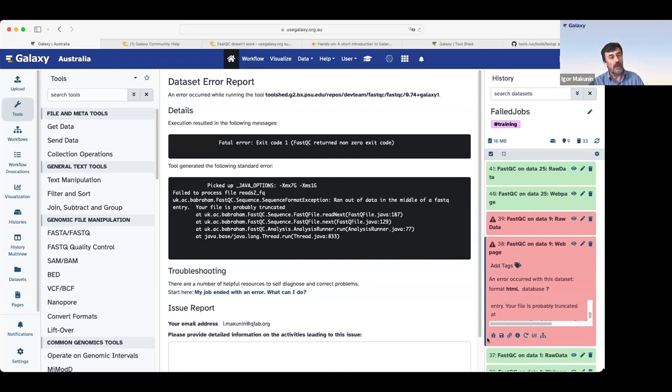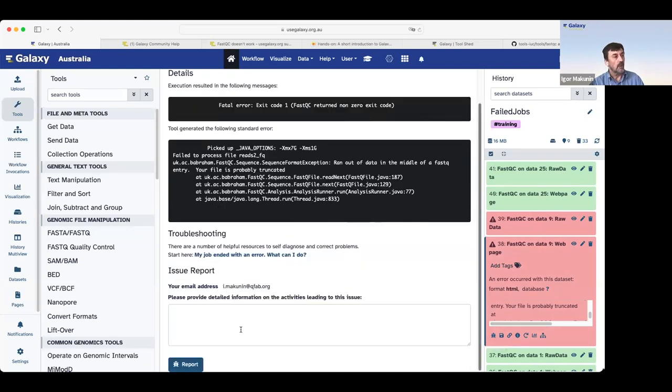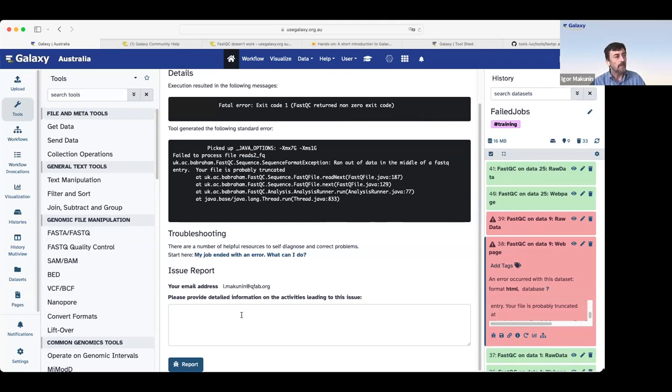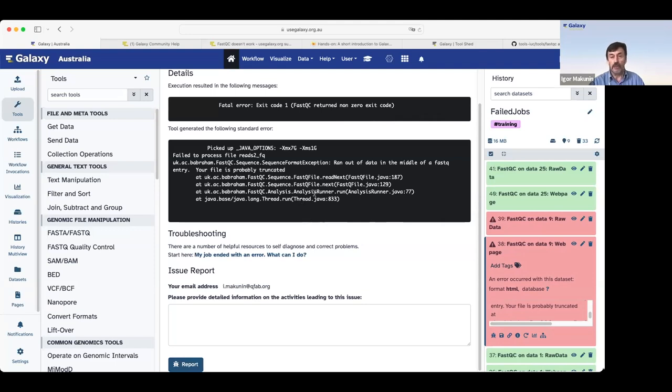If we click on the Galaxy error icon and scroll down, we see a tiny window where the user can write a description of a failed job. For example, I'm doing a training and my job failed here or I do something and hit report. Once I hit report, Galaxy will send a message to a support team. Keep in mind that this message will go to the support team of Galaxy server or Galaxy server you work on.